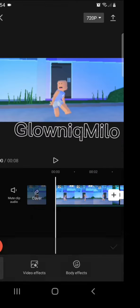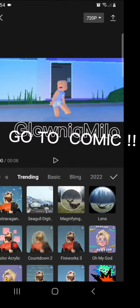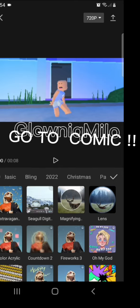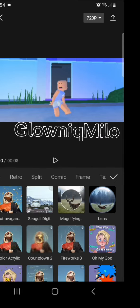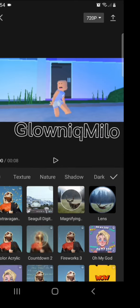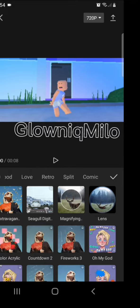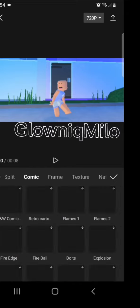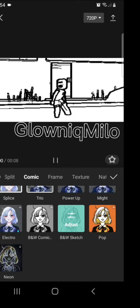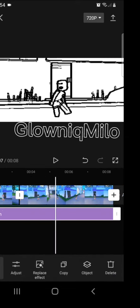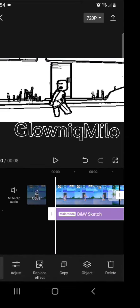Now effects. Go to comic and press BW sketch. Then put it to the home video.